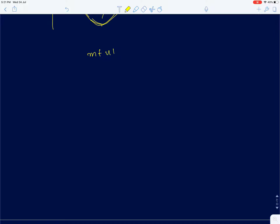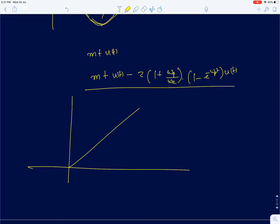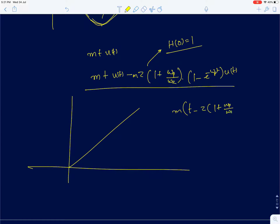We already wrote the time-domain expression for this system. If I feed an input m·t·u(t), the output is m·t·u(t) minus τ·(1 + ωp/ωz)·(1 − e^(−ωp·t))·u(t). Here I have assumed H(0) = 1, as it is easier to plot with H(0) = 1. To plot this response, we plotted the steady-state response which is just a delayed ramp input.